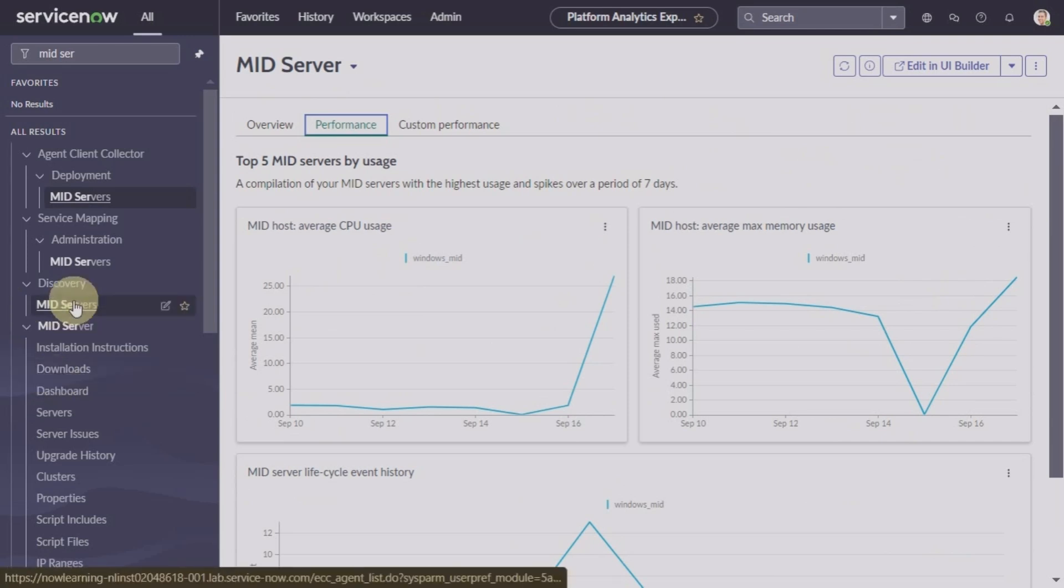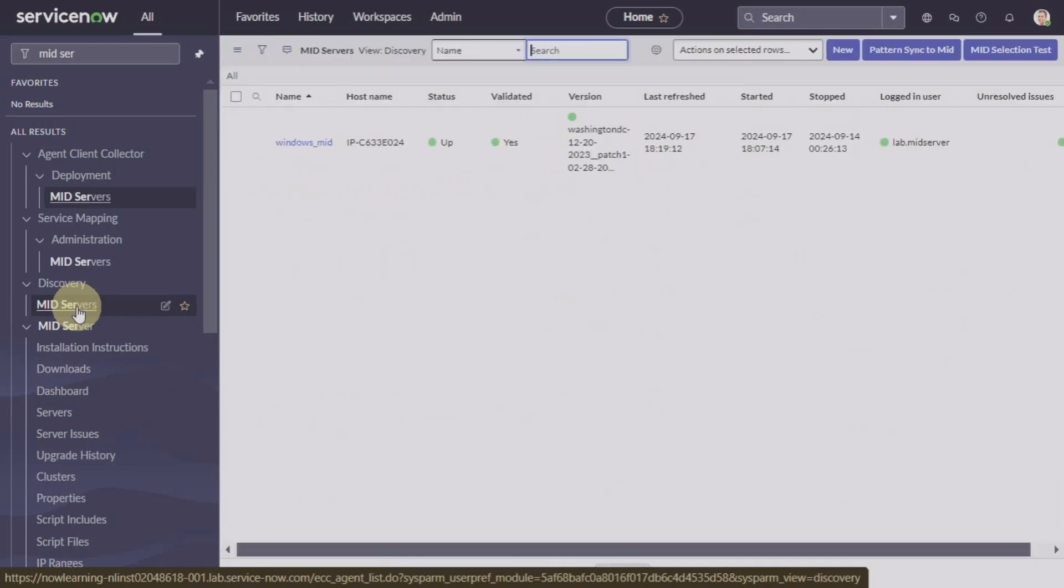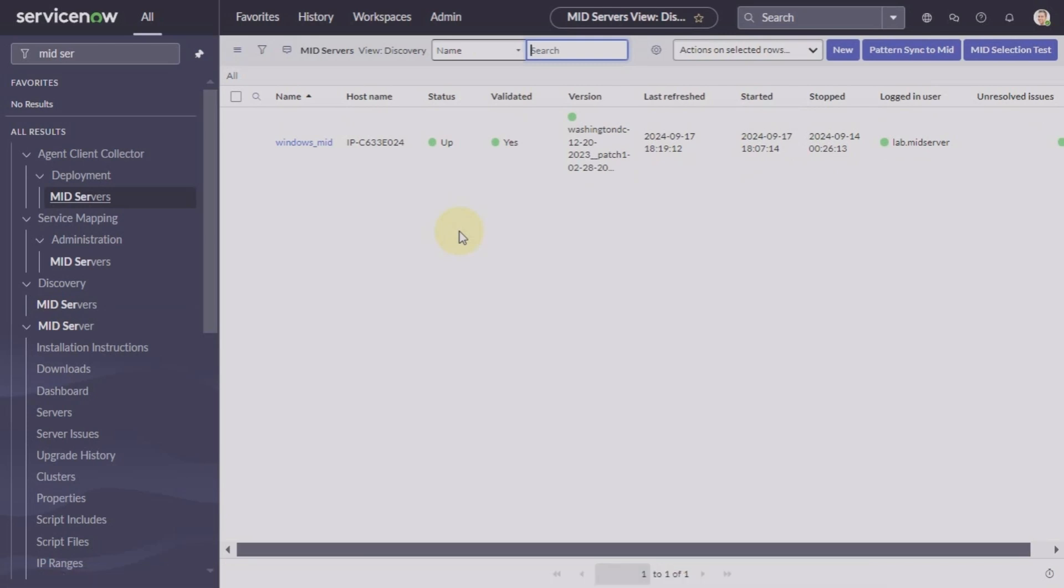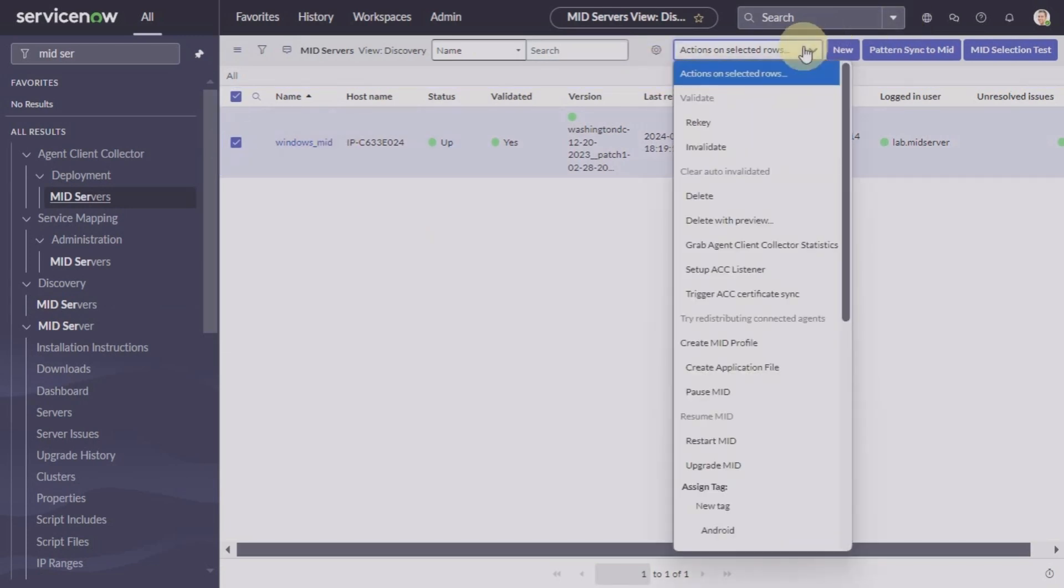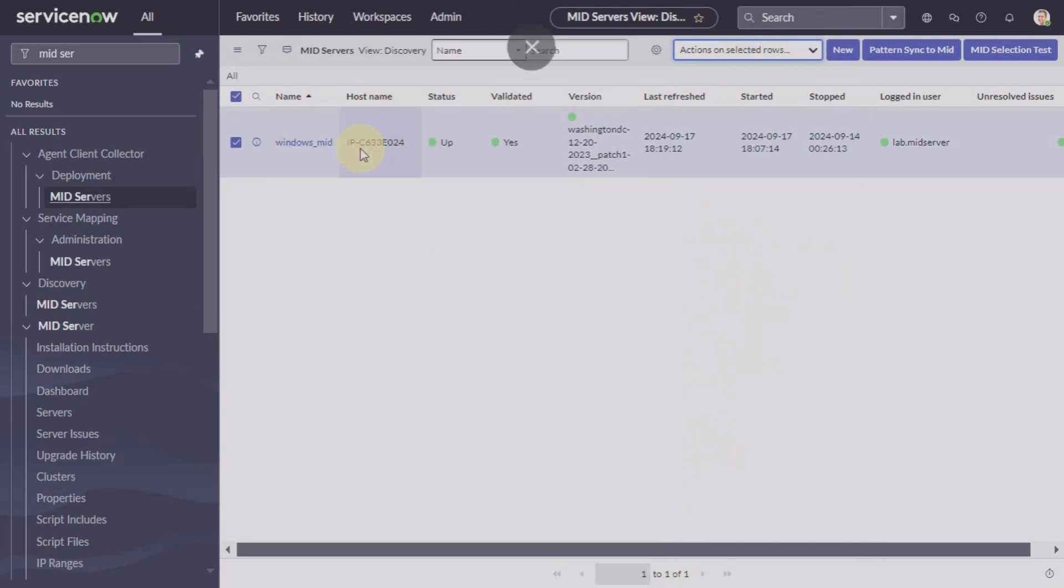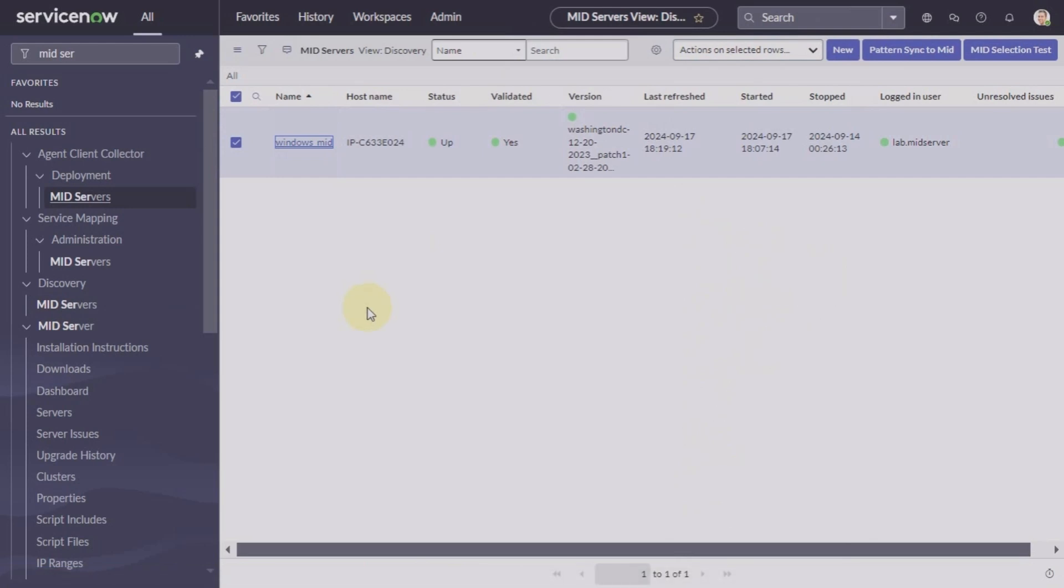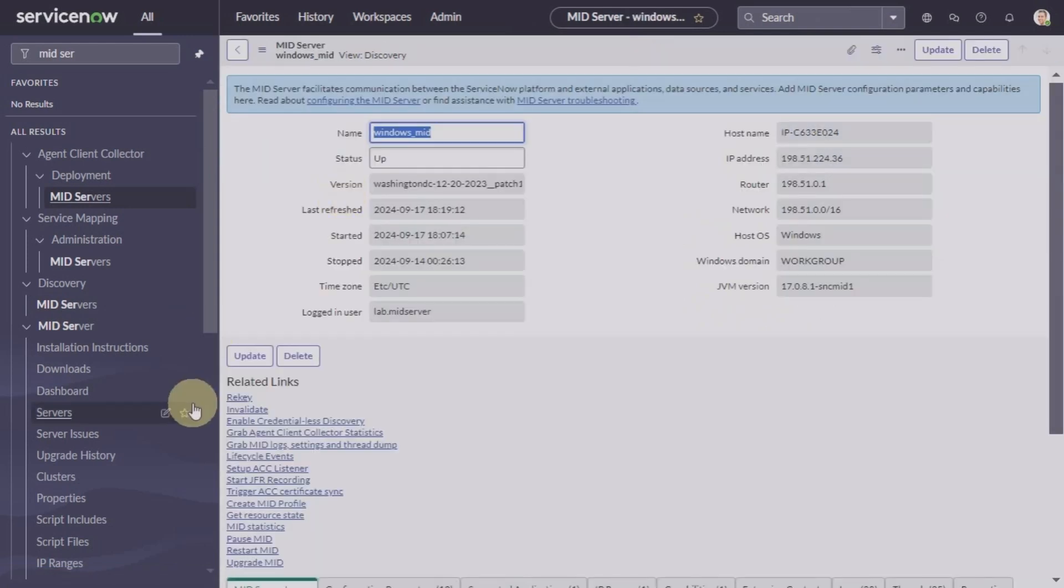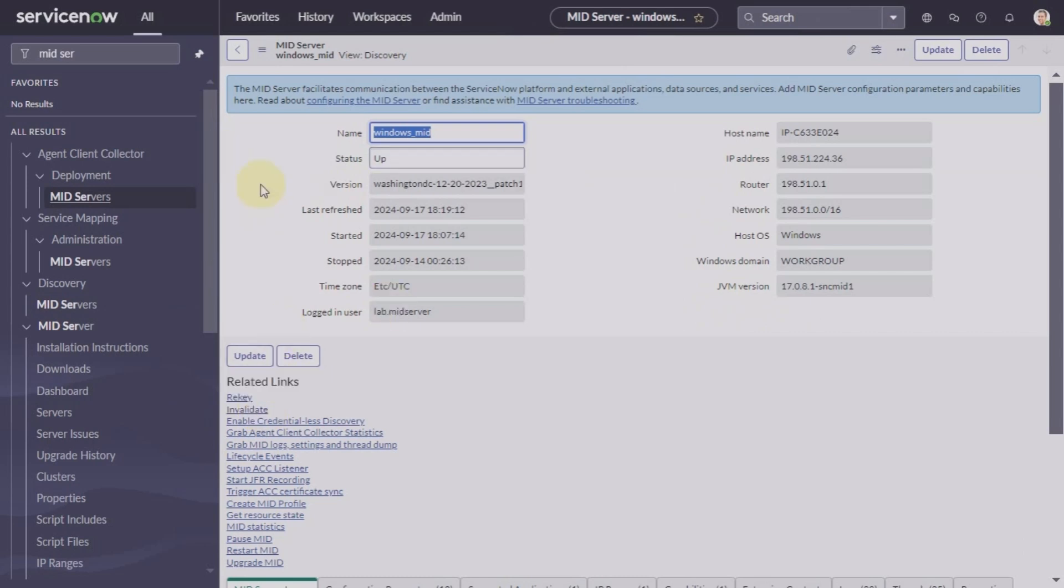Since we have set up and validated our MID server, just to confirm one more thing that I have talked about: we can validate MID server from the action menu. We can also validate MID server by opening the form and clicking on validate here. It is showing invalidate because we have already validated our MID server. I just wanted to let you know there are two ways to validate your MID server.